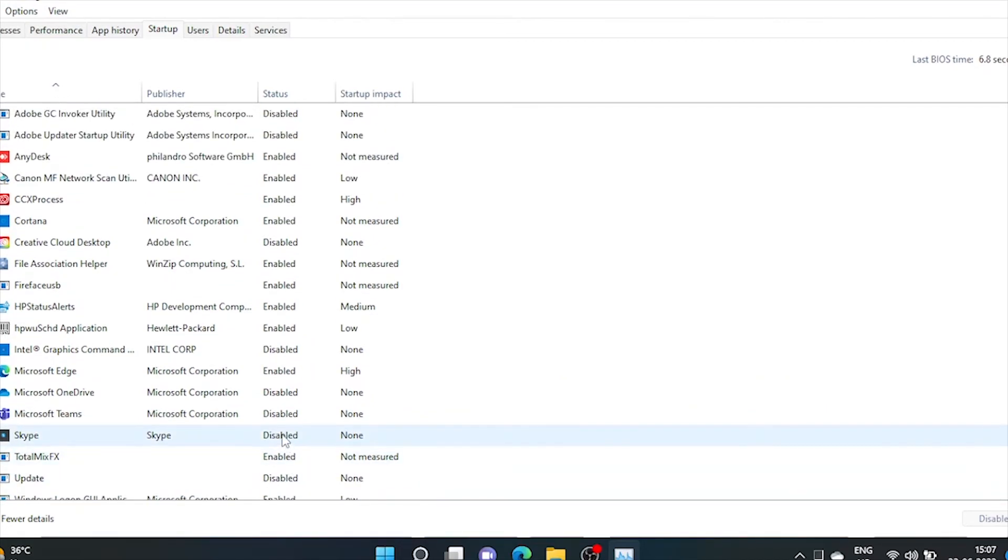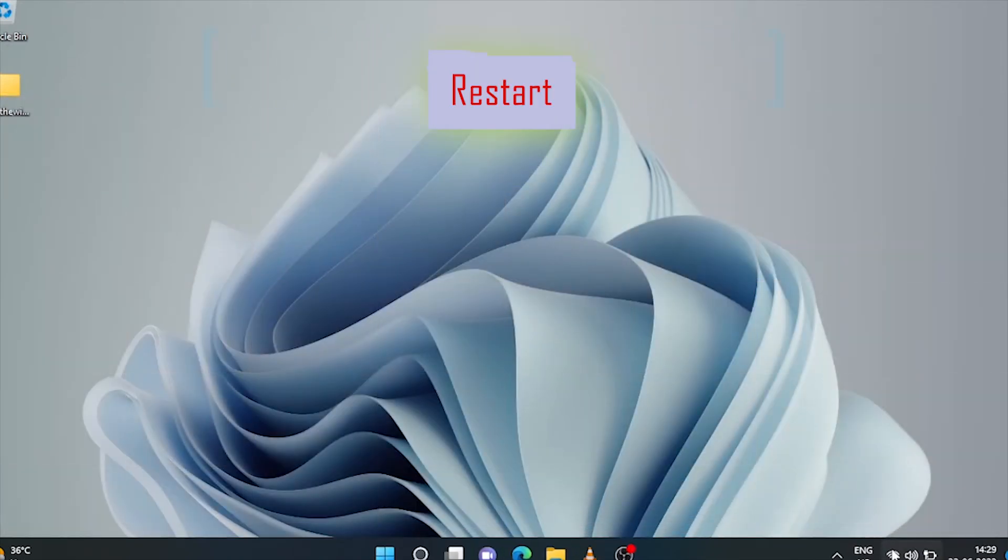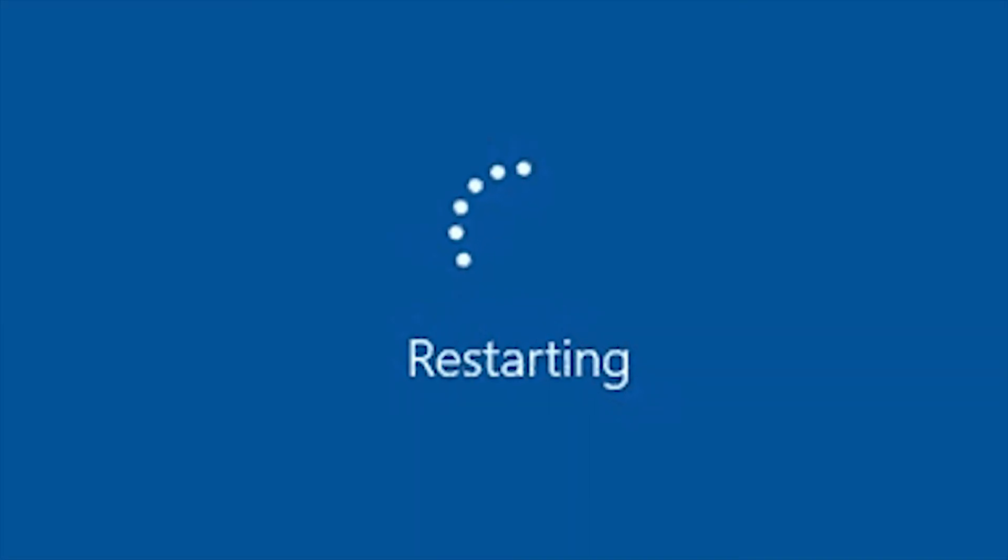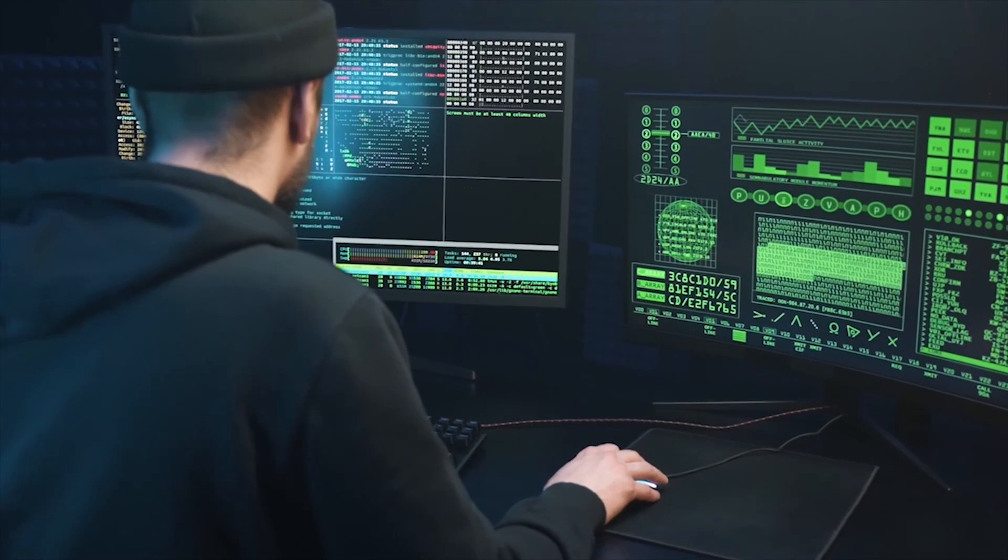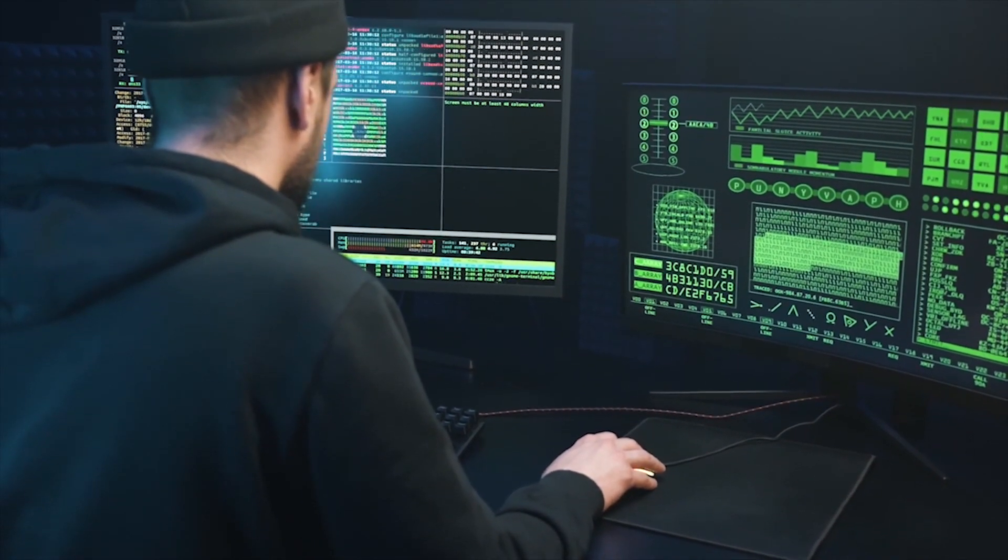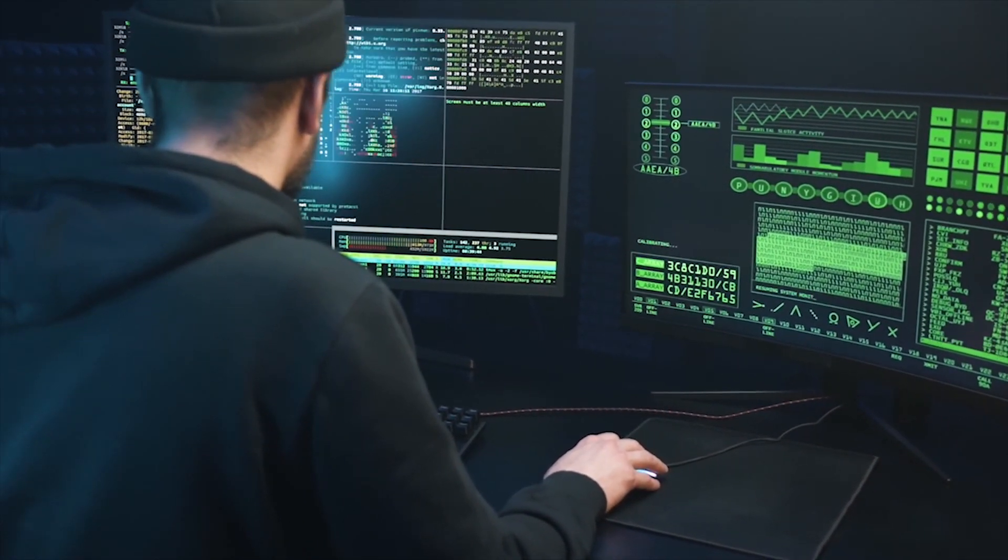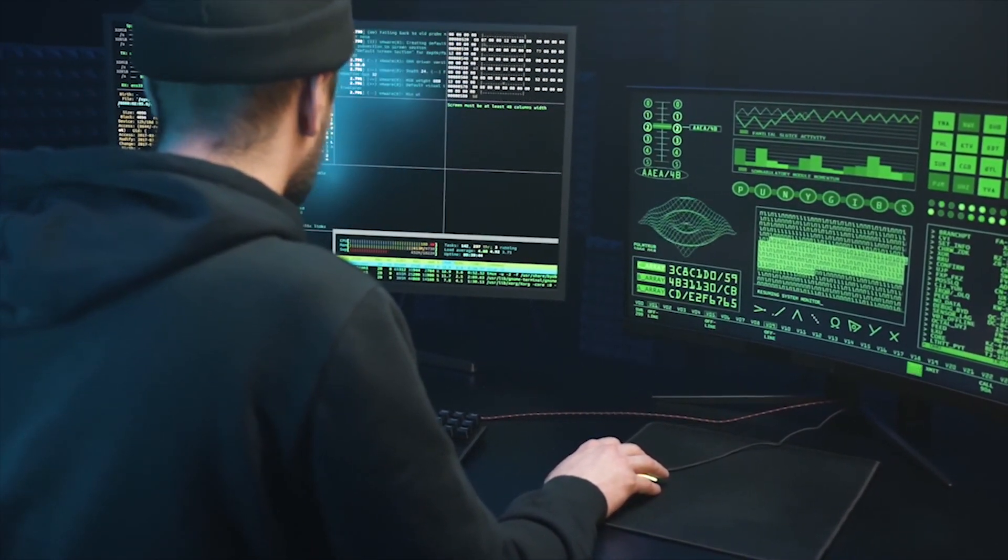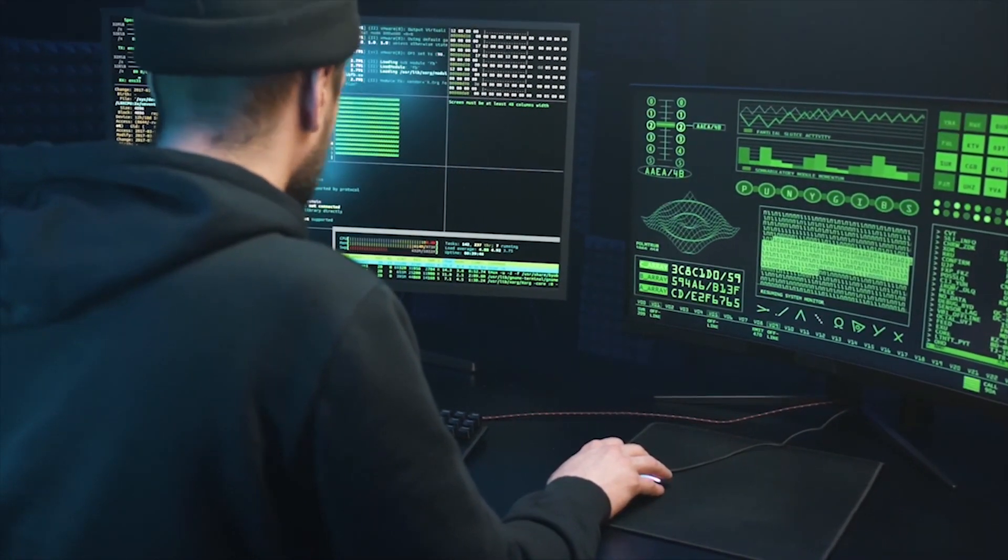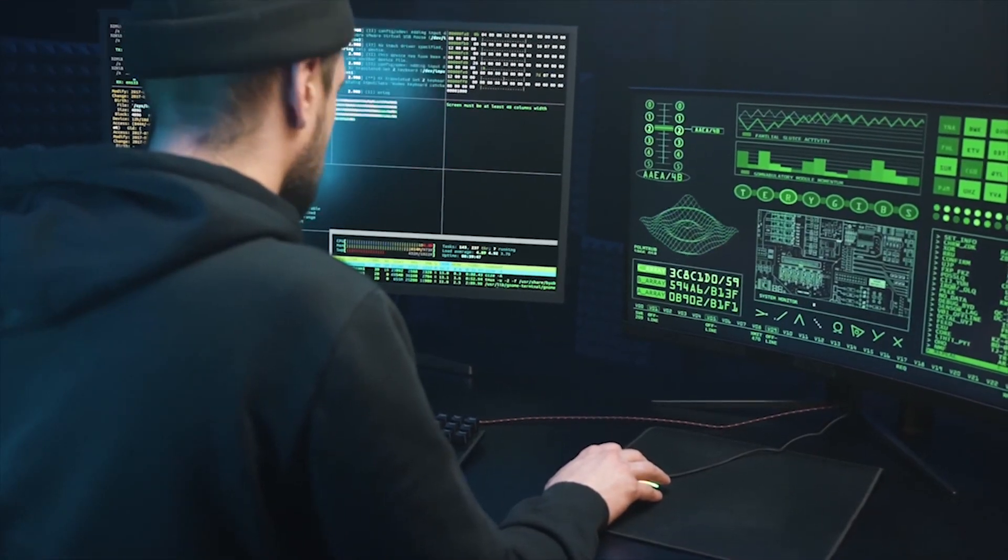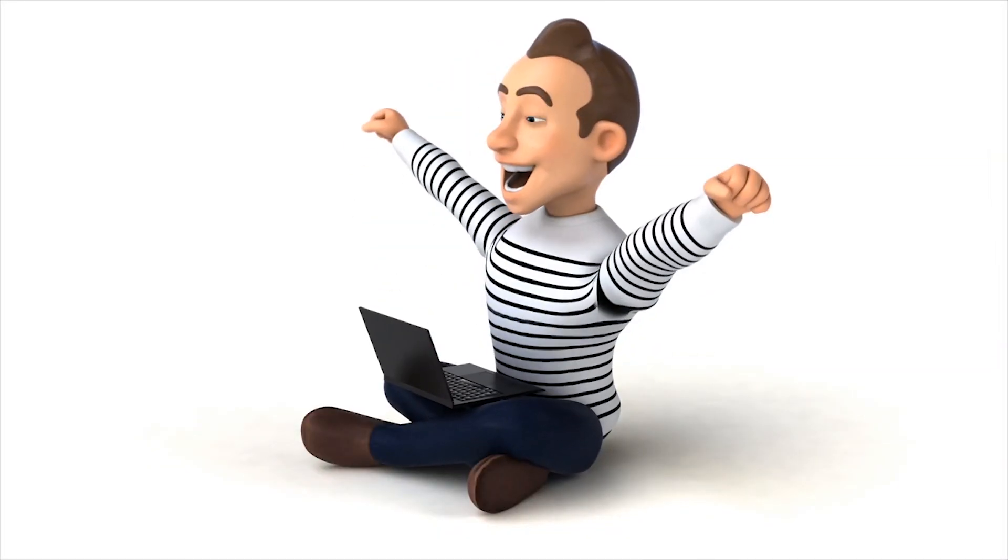After applying all these settings, just restart your machine. Your problem of slow internet speed and high unknown data usage on Windows 11 machine will get solved forever. That's all for today. Goodbye.